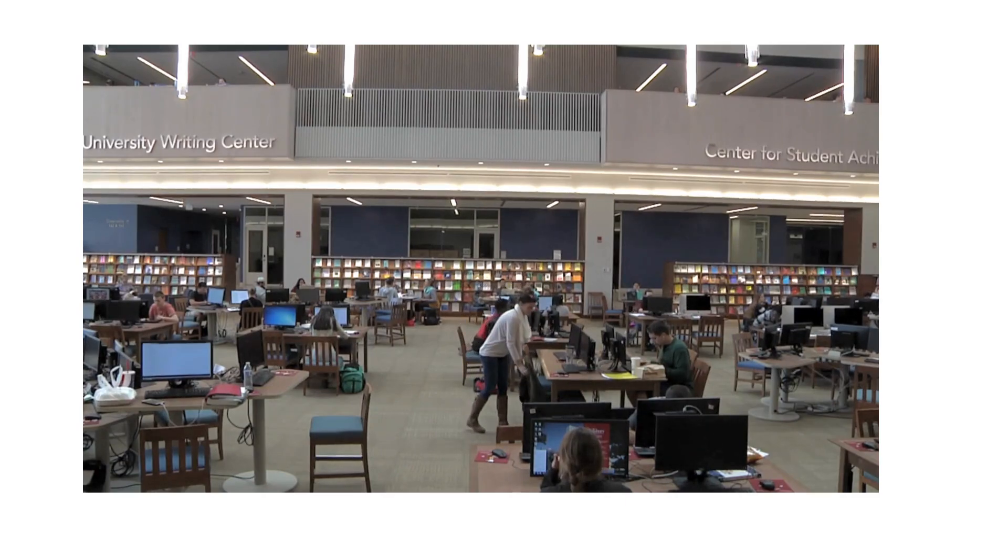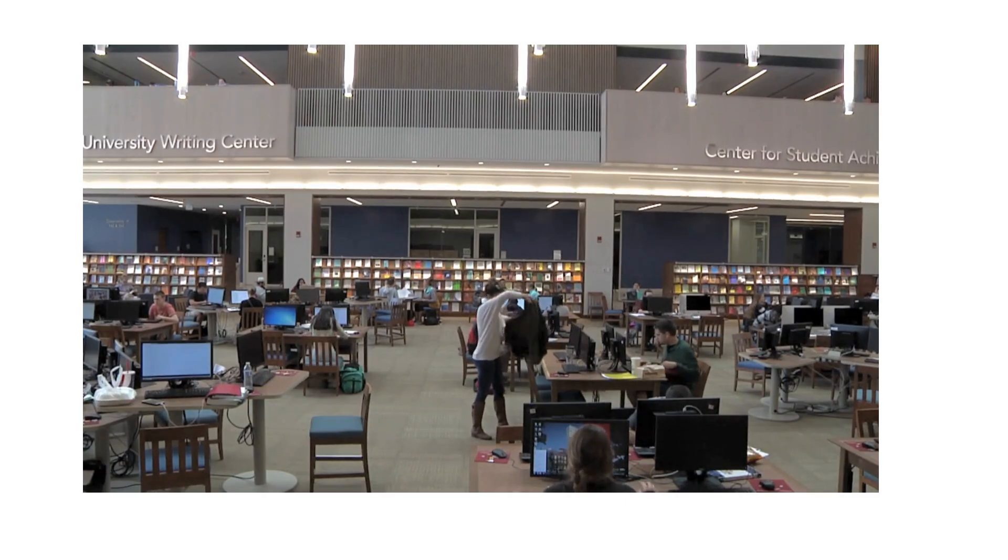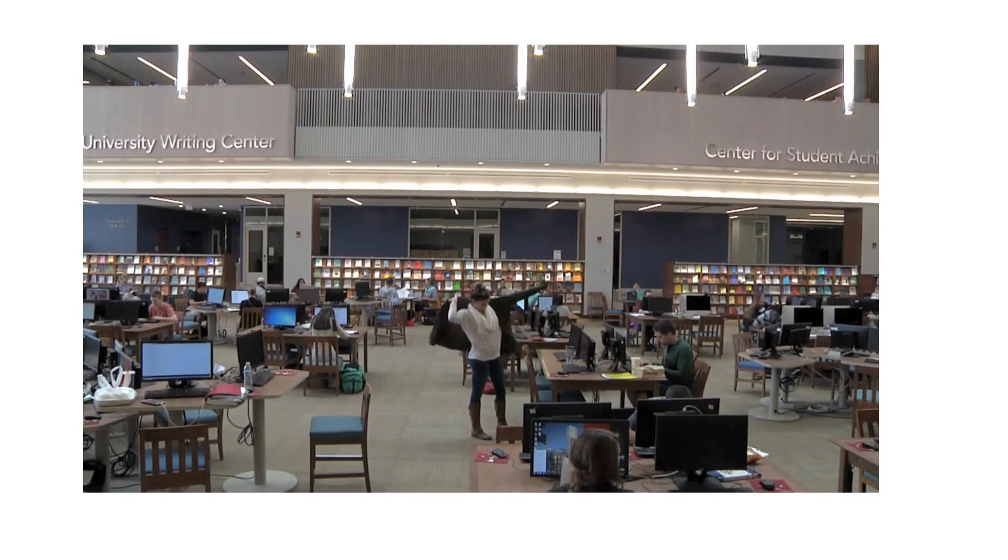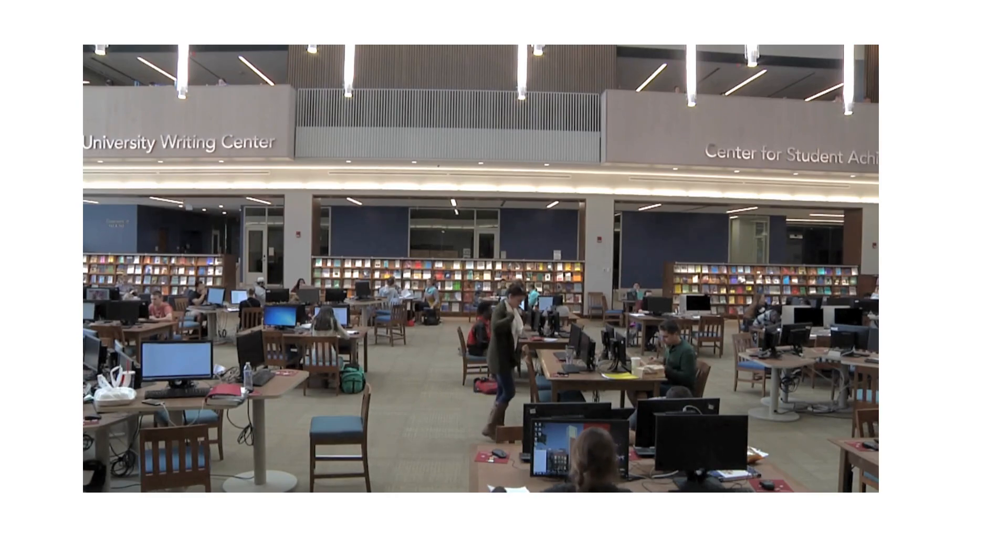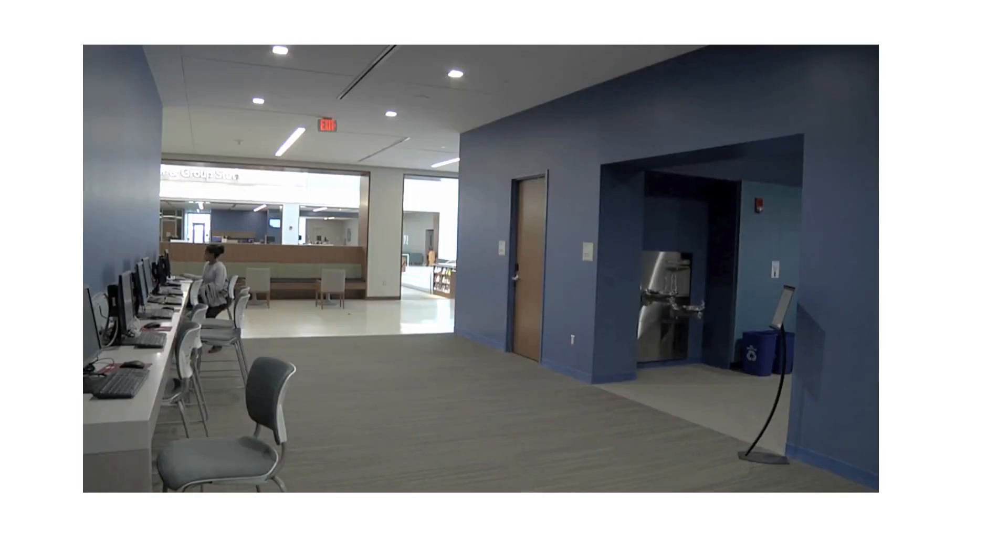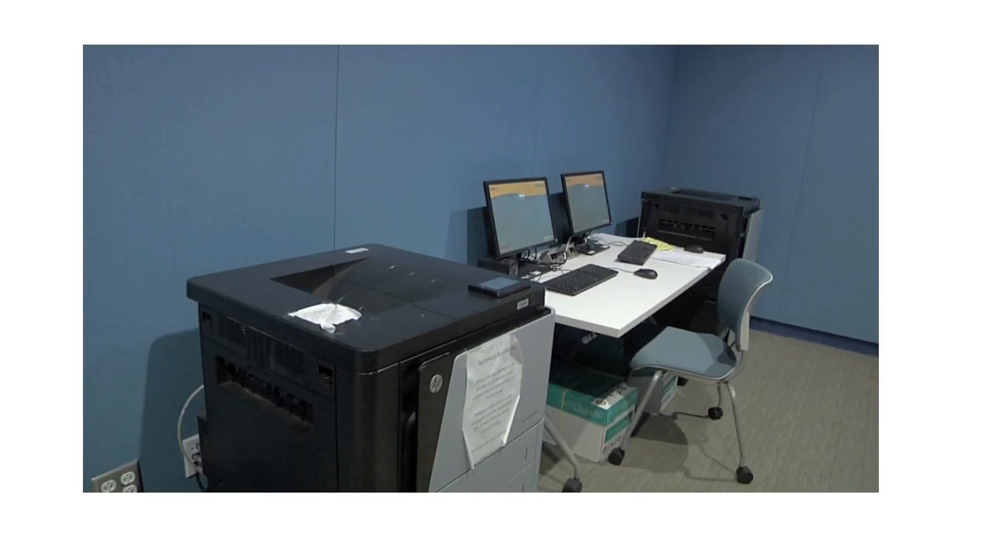Students take advantage of the convenient location on the first floor to print in black and white or to use the digital scanners located just around the corner from the red square entrance.